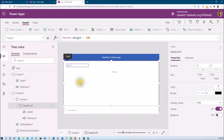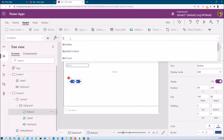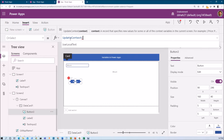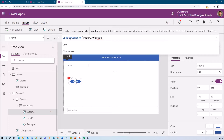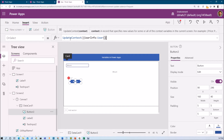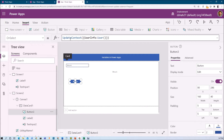Let me place one button here, and on button click I will store the current user's information. For that, just type updateContext with curly braces. The variable name is userInfo, colon, and I want to store the current user's information, so let's use the User() function. This function provides the record value into the variable. Let's hit enter and click on the button.